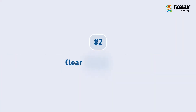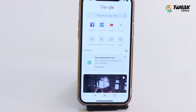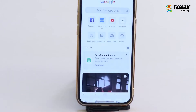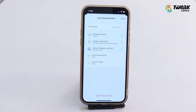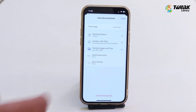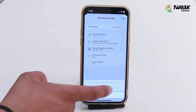Second, to clear Chrome cache, open the Chrome app and tap on the three dots at the bottom right of the screen. In the pop-up, tap on Clear Browsing Data. Here you will see your browsing history, cookies and site data, and cached images and files. Make sure to checkmark these three options and tap on Clear Browsing Data.